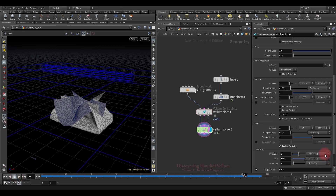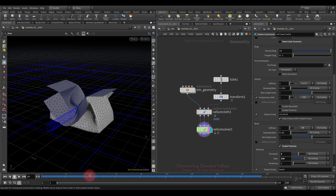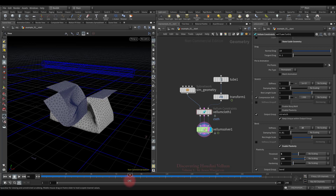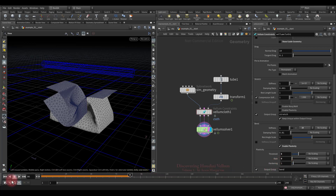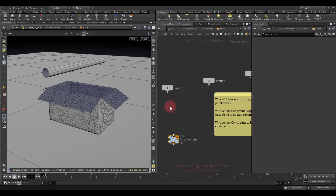You can also scale all these parameters with a point attribute, or manipulate them inside the DOP network during simulation. Now let's do the following: when the tube pushes the box the first time, the deformation will not be preserved at all, and when it pushes the second time, it retains all the deformation. At the beginning we need zero rate, and then we have to increase it inside the DOP network.